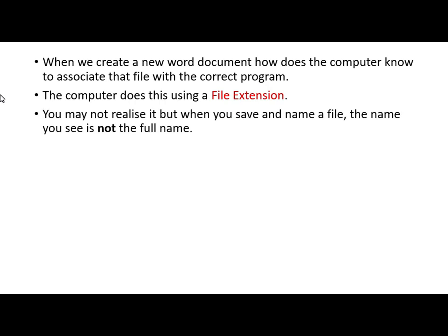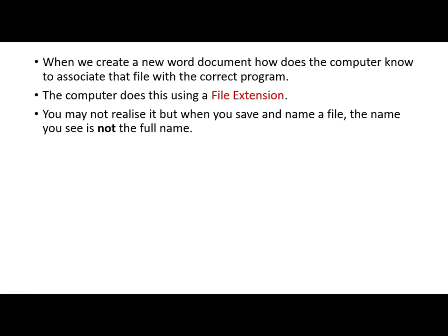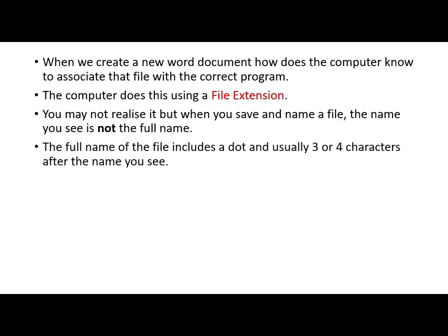And you may not realise it, but when you save and name a file, the name that you see is not the full name. The name that you create for that file is not the full name. The full name of the file includes a dot, and usually three or four characters after the name that you see.